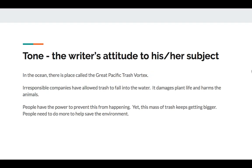Tone, on the other hand, is the writer's attitude towards his or her subject. In the ocean, there's a place called the Great Pacific Trash Vortex. Irresponsible companies have allowed trash to fall into the water. It damages plant life and harms the animals. People have the power to prevent this from happening. Yet, this mass of trash keeps getting bigger. People need to do more to help save the environment. What should your phrase be to show tone? What is the tone of this passage? What words support the writer's attitude?